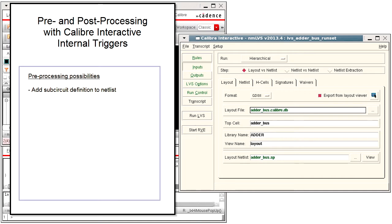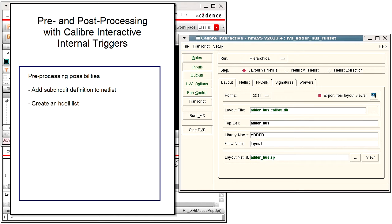In particular, you might want to add a sub-circuit definition to the netlist. Another possible pre-processing task might be creating an H cell file for an LVS run, or anything that you can do in a shell process or skill procedure.